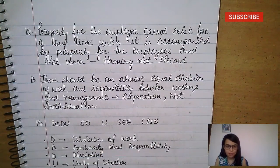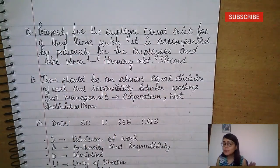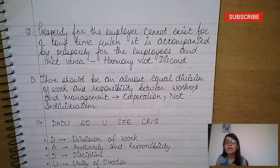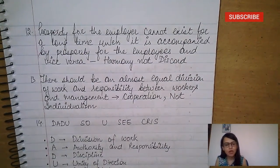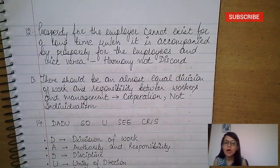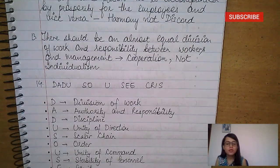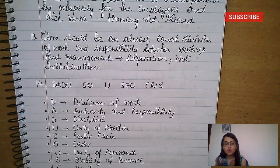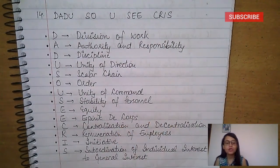To resolve the confusion in case studies, you need to identify which lines belong to harmony not discord and which to cooperation not individualism. Key line for harmony not discord: 'Prosperity for the employer cannot exist for a long time unless it is accompanied by prosperity for the employees, and vice versa.' Mental revolution is also discussed under harmony not discord. Key line for cooperation not individualism: 'There should be an almost equal division of work and responsibility between workers and managers; managers should work side by side with workers, helping, encouraging, and smoothing the way for them.'